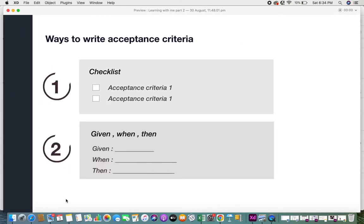There are two basic techniques you can use to write acceptance criteria for a user story. One is the checklist way of writing acceptance criteria, and the other is the given-when-then format. The checklist is simply a list of items which you list down. It can be very easy to write and easily understandable, since you have a simple list of what needs to be done and achieved in order for that user story to be labeled as complete.